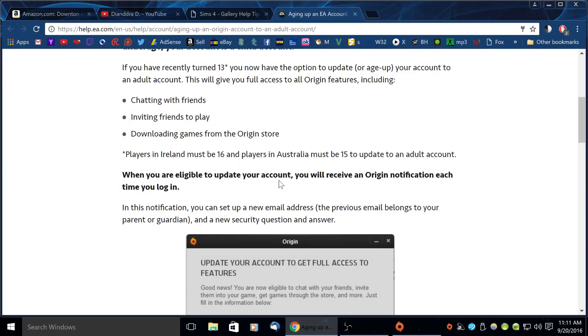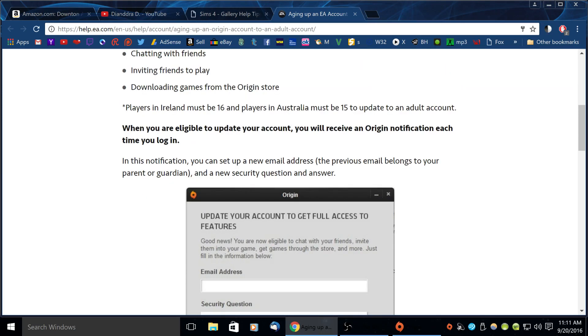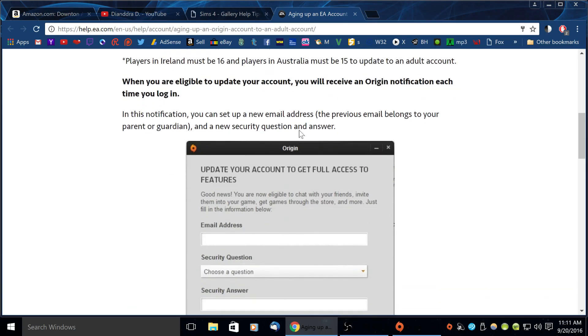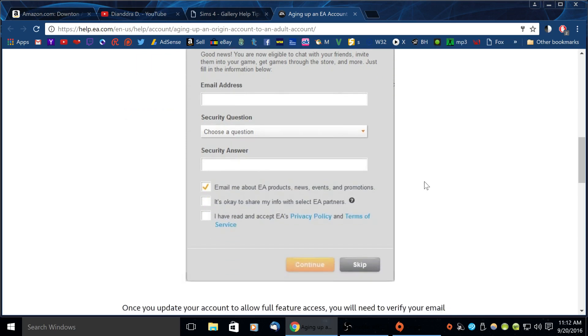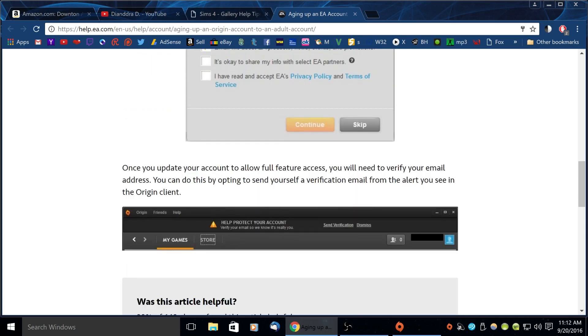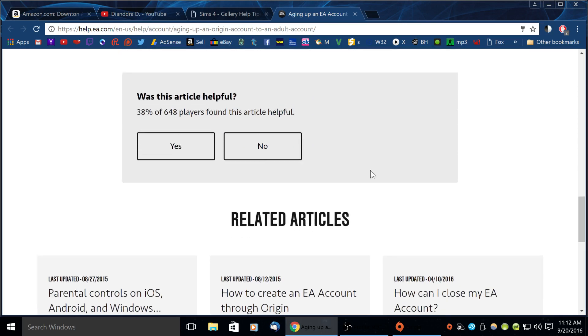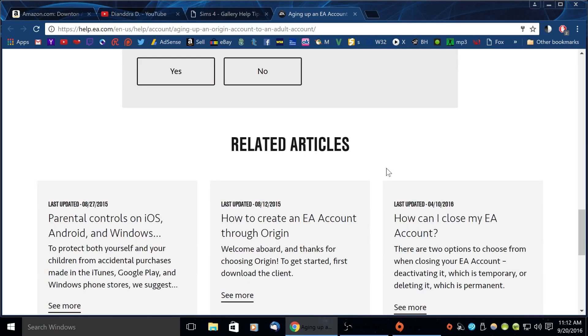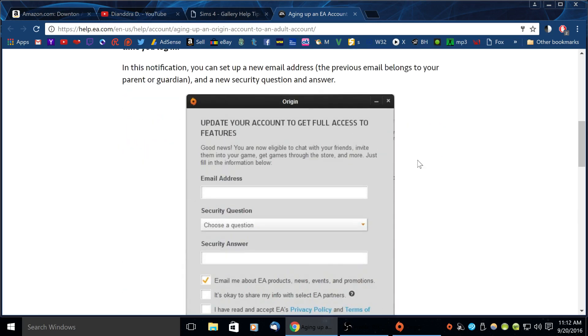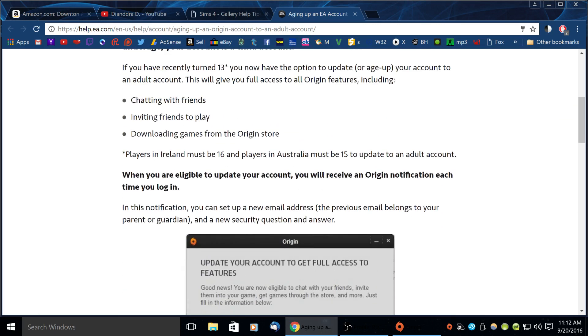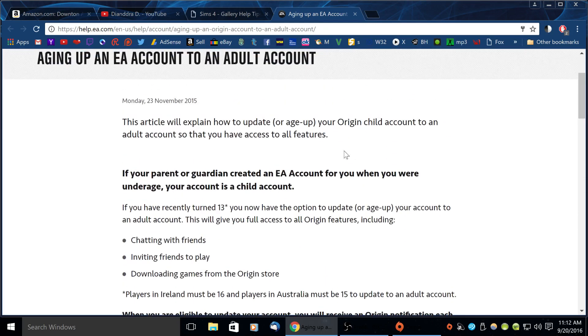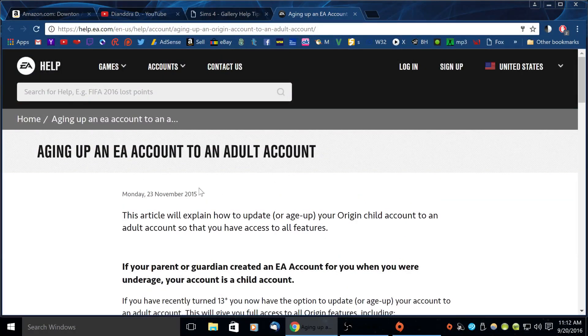If you are eligible to update your account you will receive an Origin notification each time you log in. If you haven't received this notification you're probably not eligible. In this notification you can set up a new email address. The previous email belongs to your parent or guardian and a new security question and answer. Once you update your account to allow full feature access you'll need to verify your email address and after your account has been upgraded to an adult account you should be able to access the community gallery.